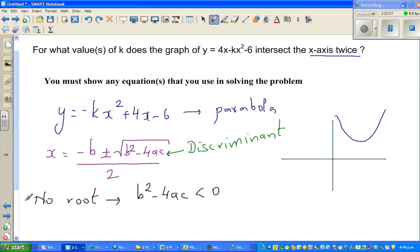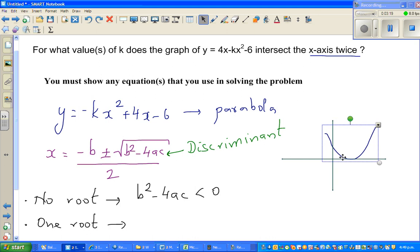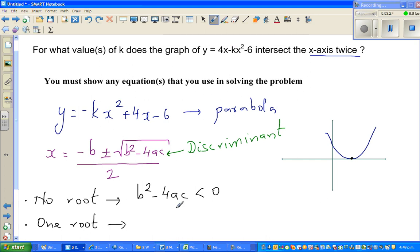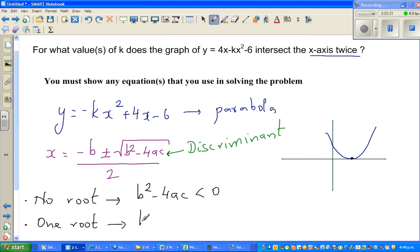The next situation is it has one root. The parabola would be sitting somewhere like this, just touching the x-axis. There is only one point of contact, or only one point of intersection. In this situation, b squared minus 4ac equals 0.